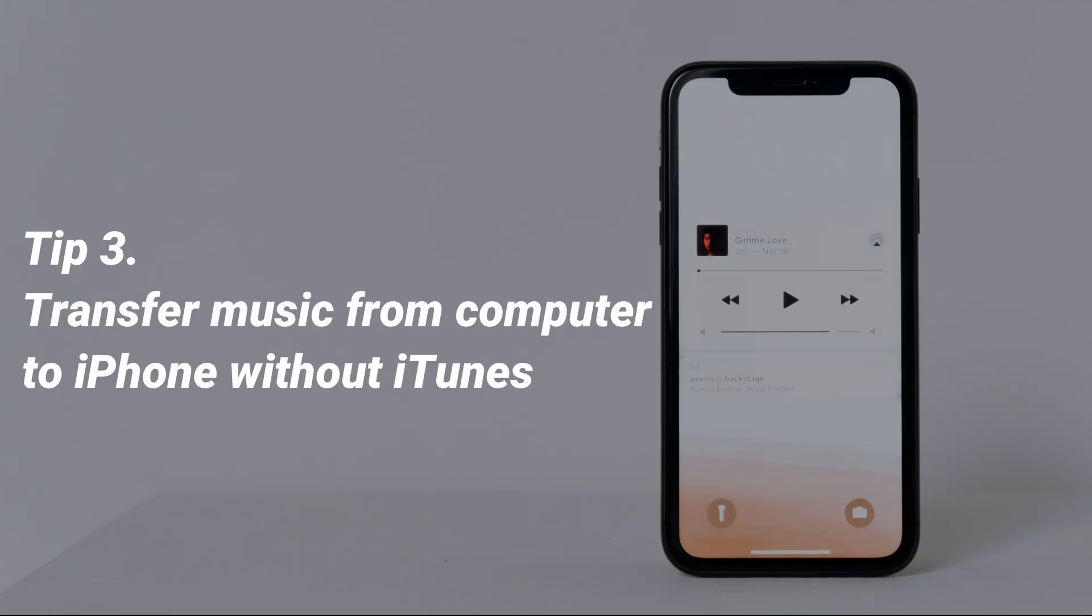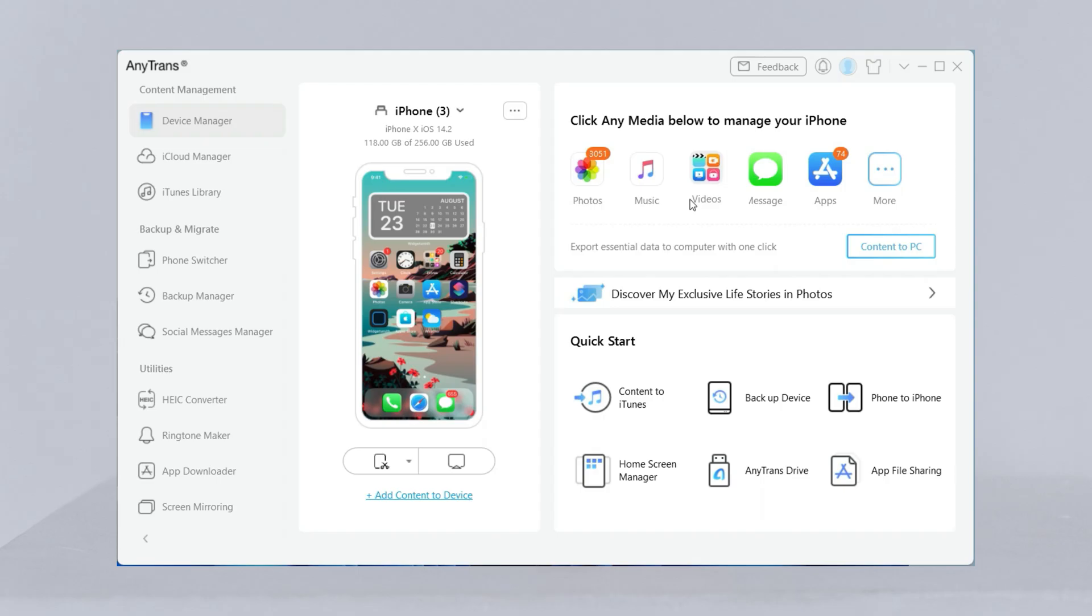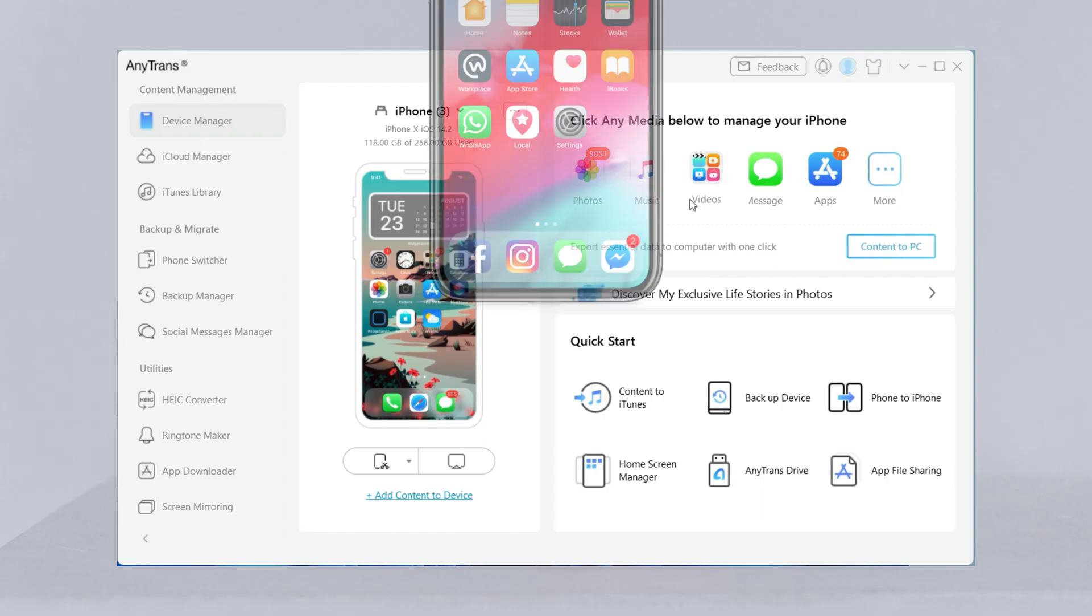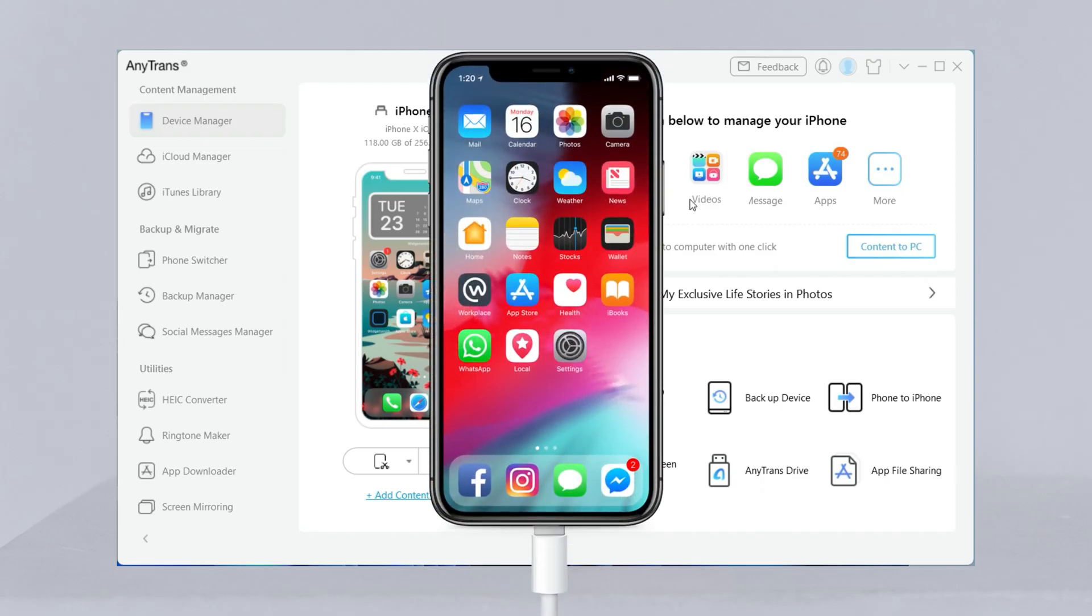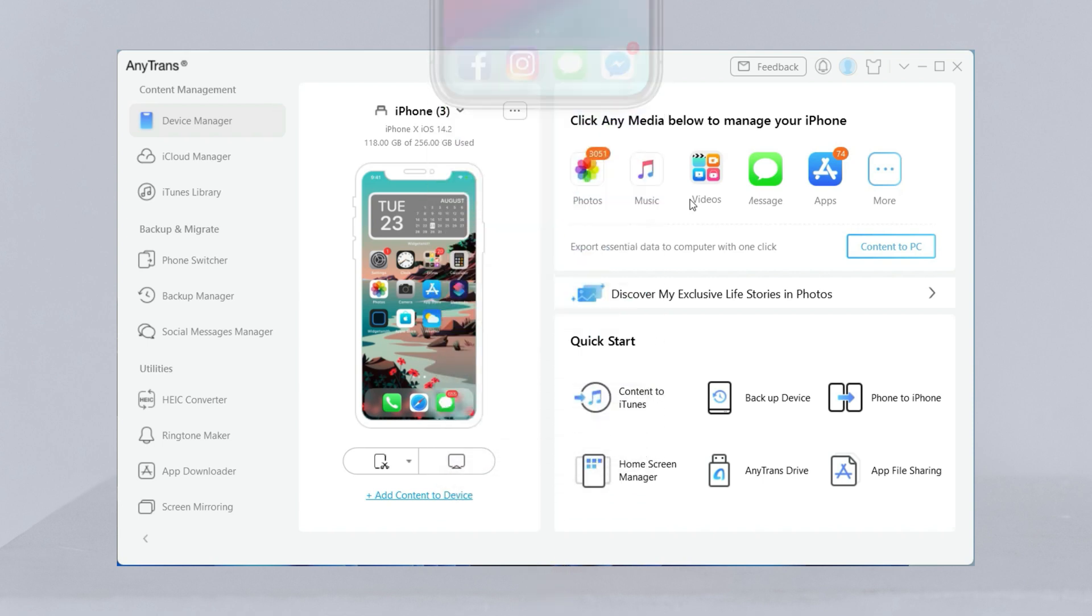In the third tip, we will show you how to transfer music from computer to iPhone without iTunes. Run AnyTrans on your computer and connect your iPhone via USB cable. Select music.